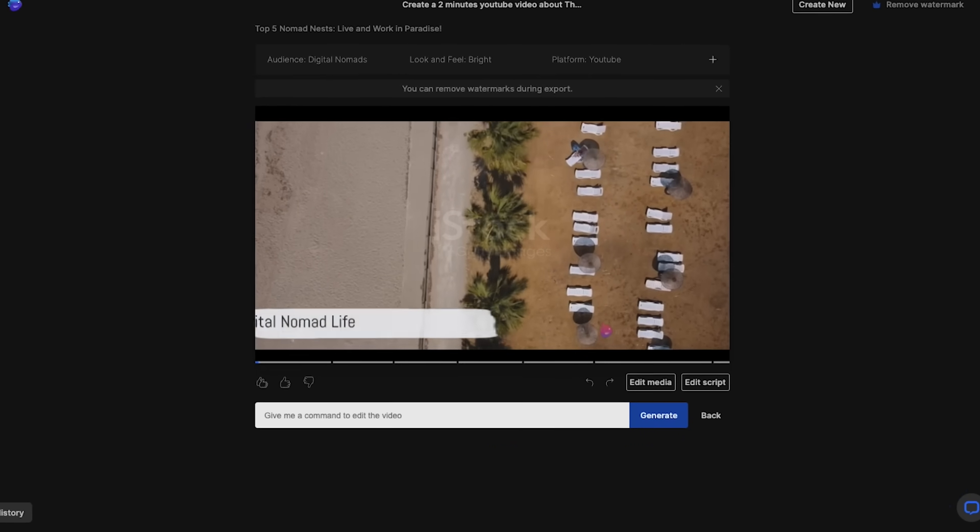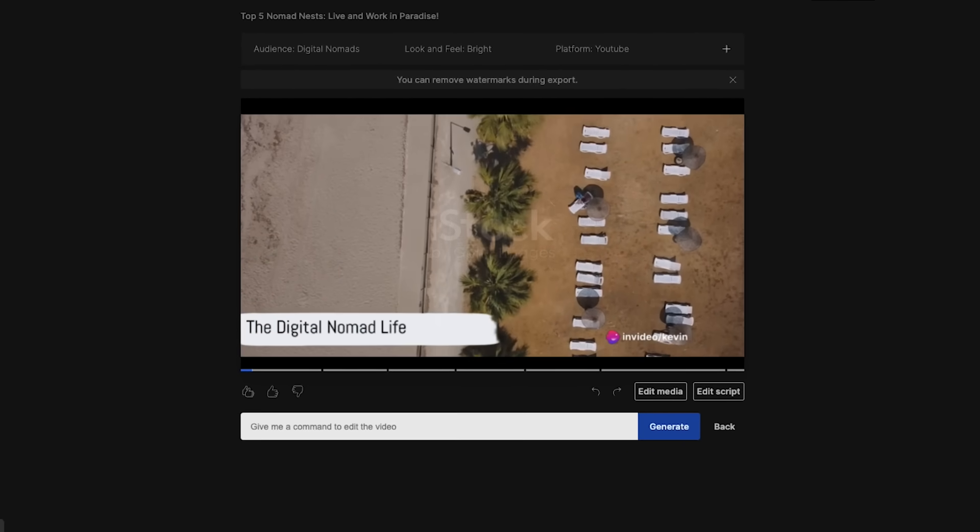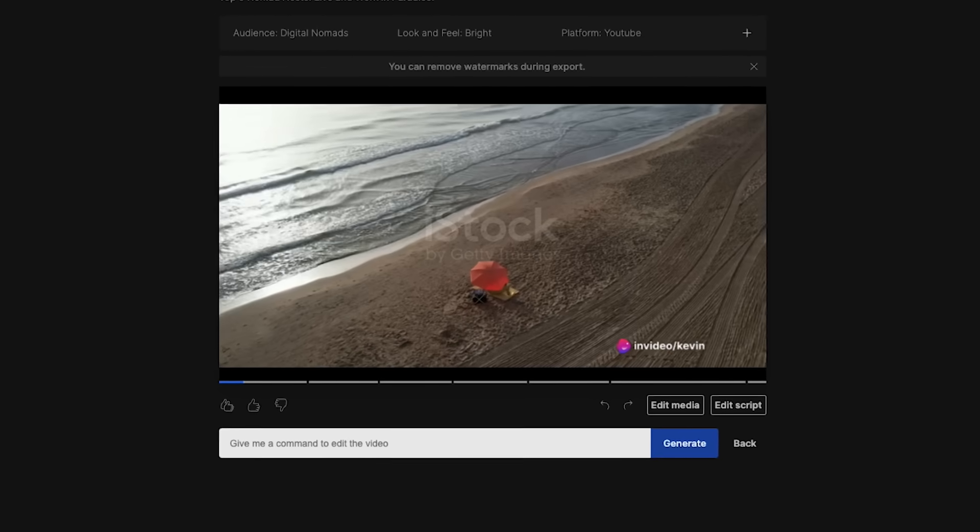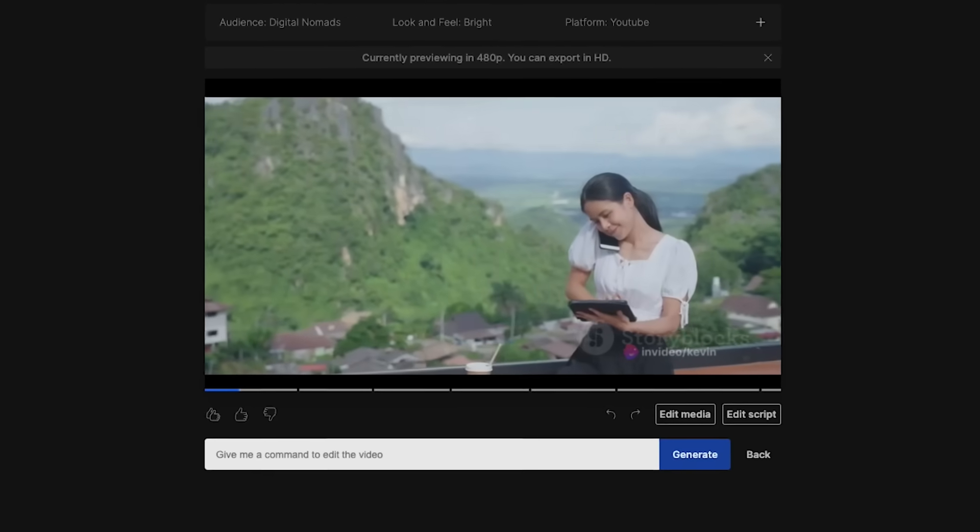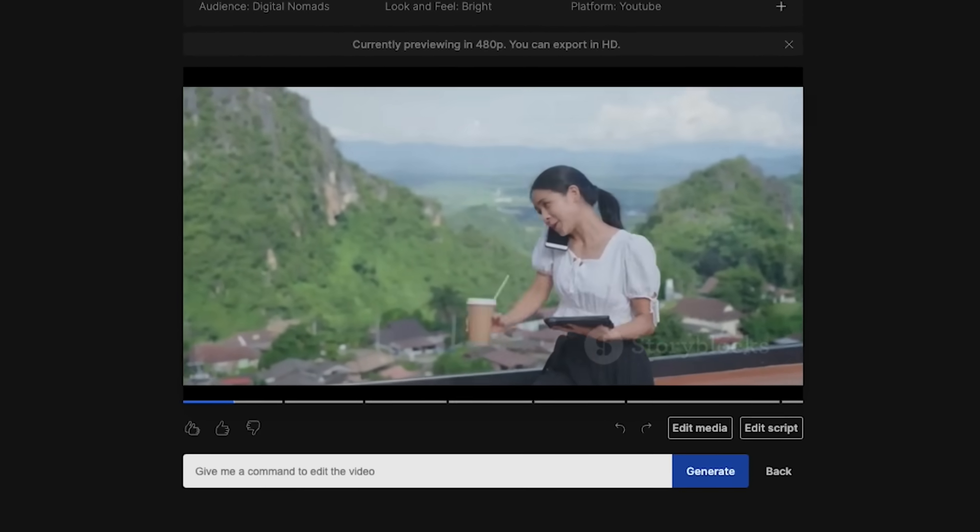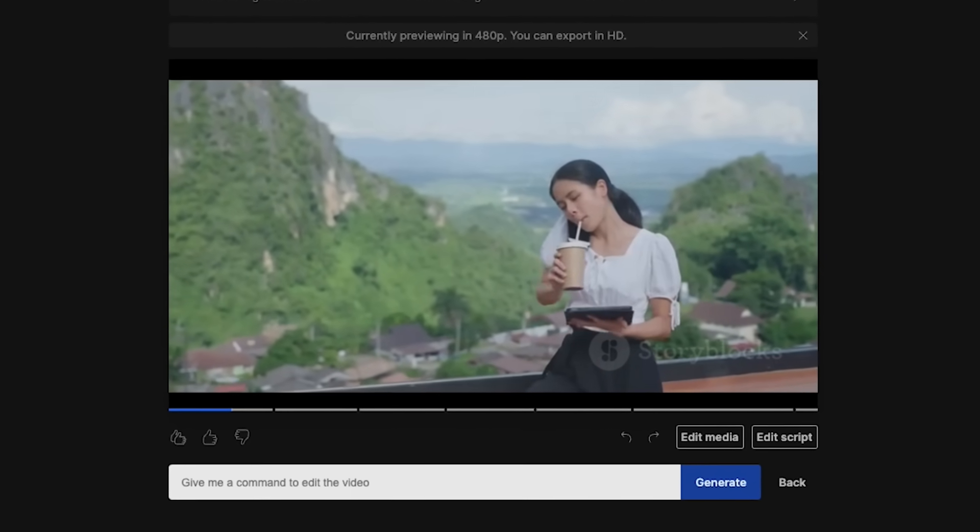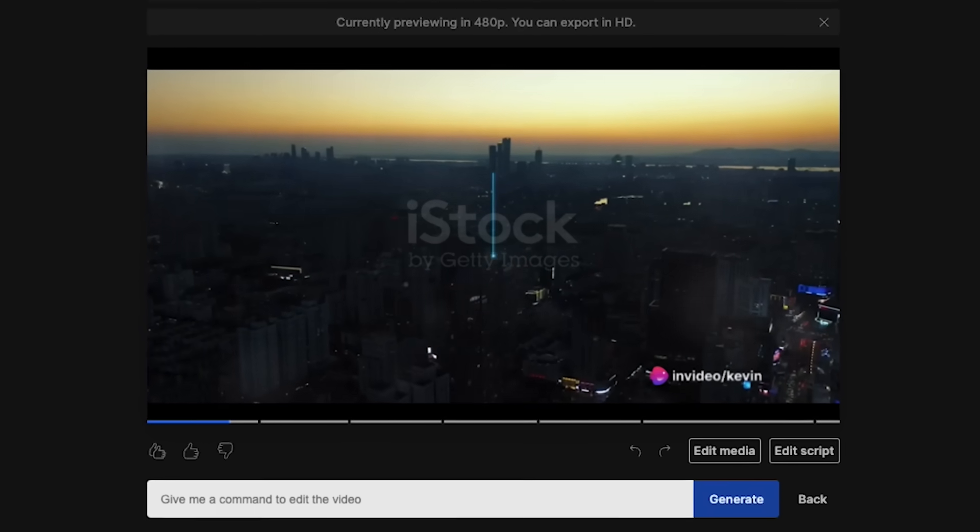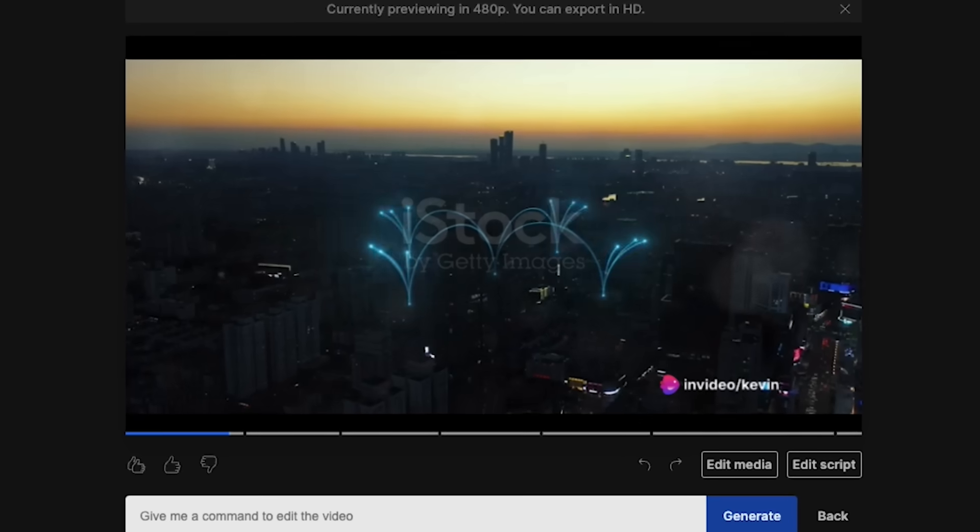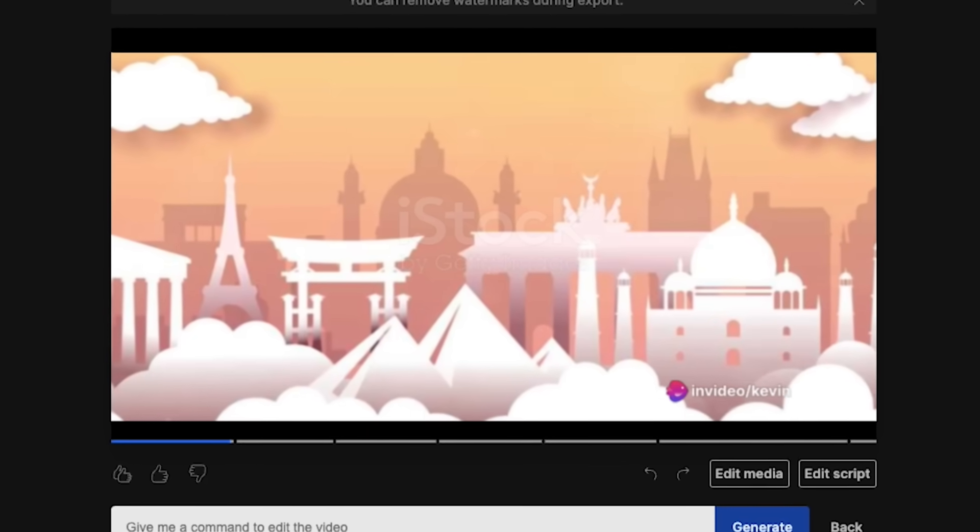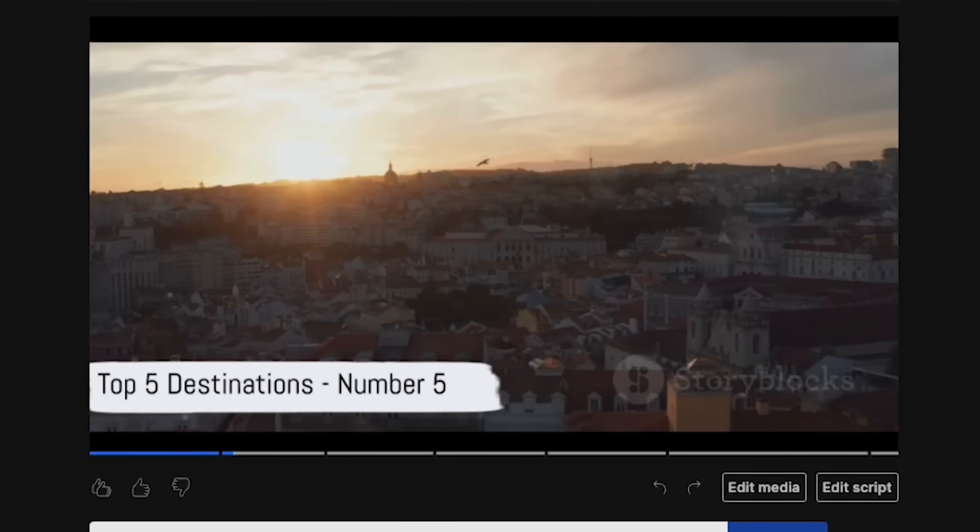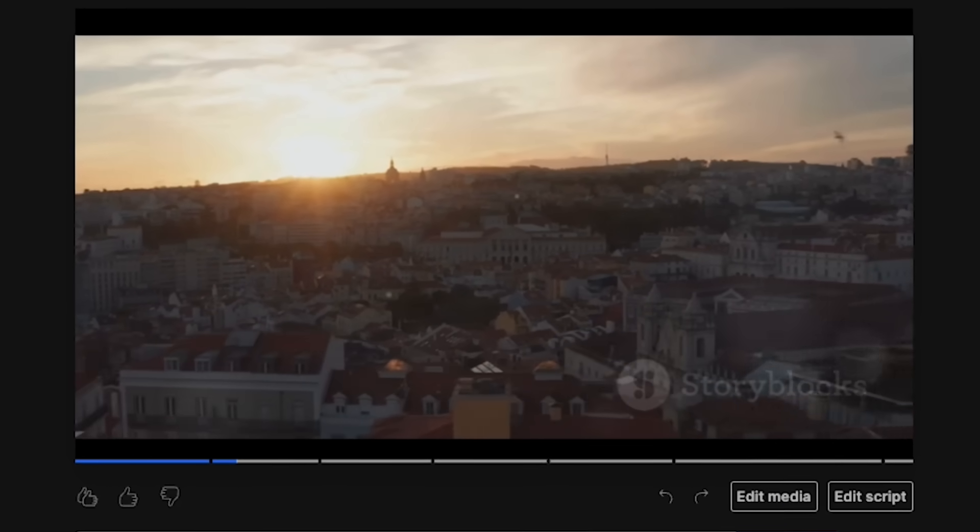Picture this. You're sipping on a coconut, feet in the sand, laptop in hand. This isn't a holiday. It's your everyday life. Imagine the freedom of travel, the joy of international friendships, and yes, the occasional scramble for good wifi. So where do these digital nomads flock to for the perfect blend of work and play? Let's count down the top five destinations. Kicking us off at number five. It's the vibrant city of Lisbon, Portugal. You get the idea.